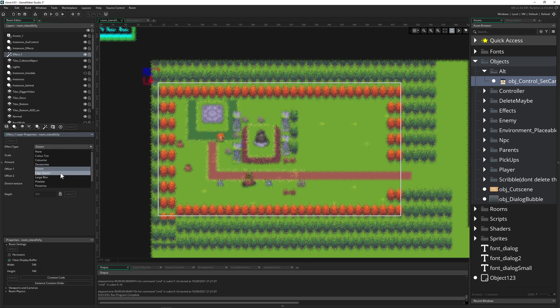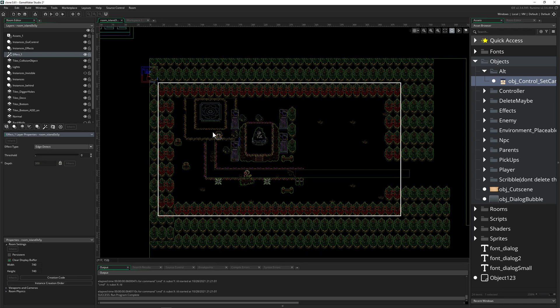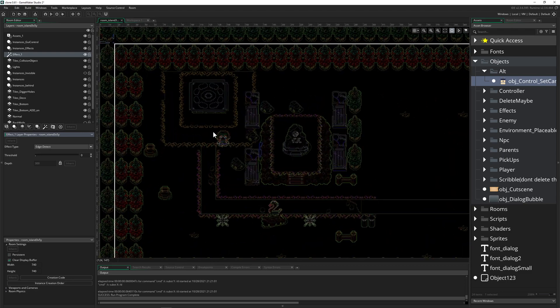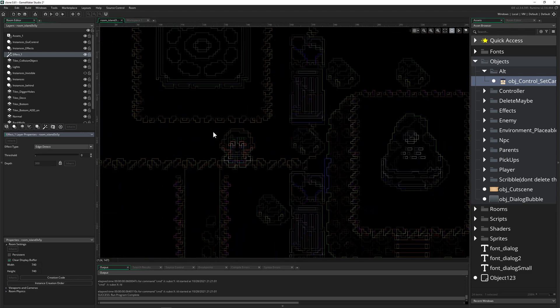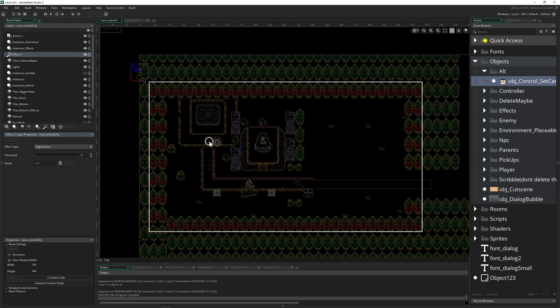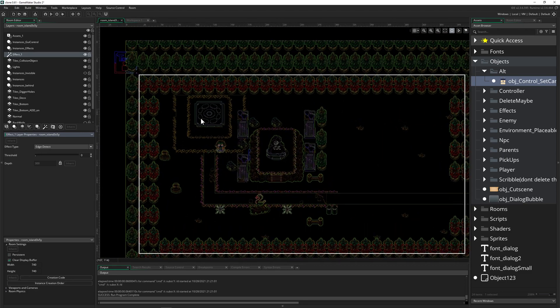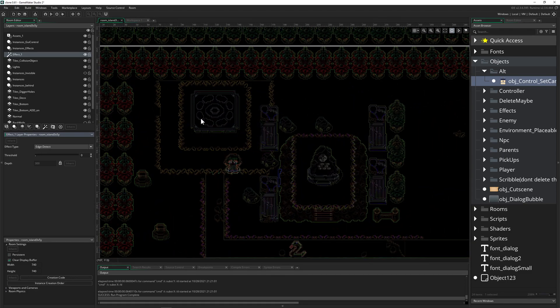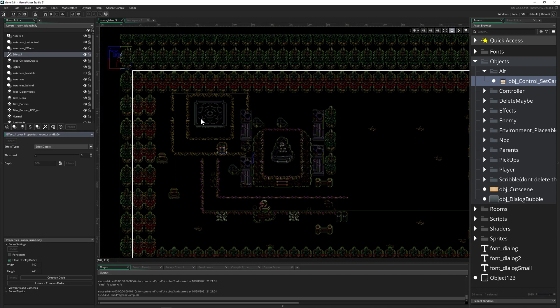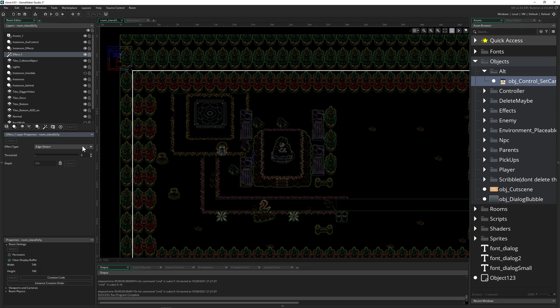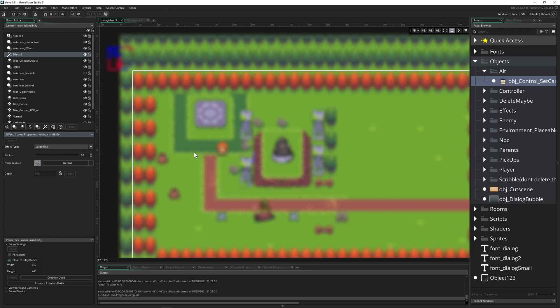So the next thing, edge detect. I cannot say anything about that. This looks kind of interesting. I guess this is just for you to check out edges and whatever. This is, I guess, not for some graphical stuff. So you can do this. Maybe you can, but I would say nah.